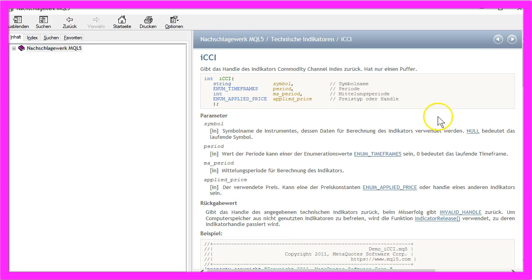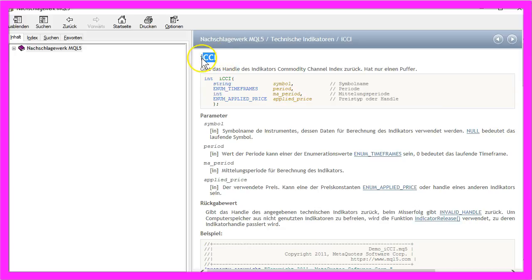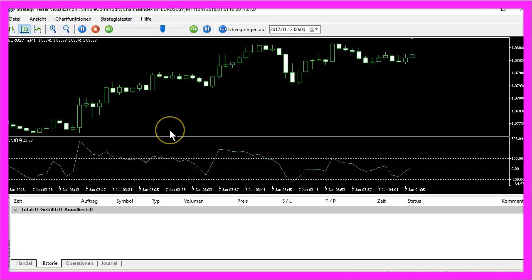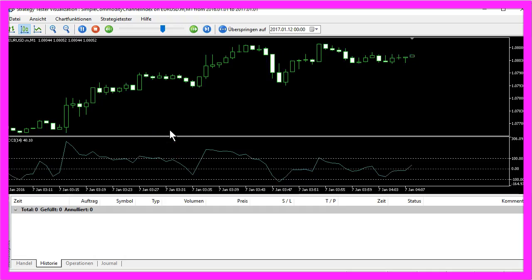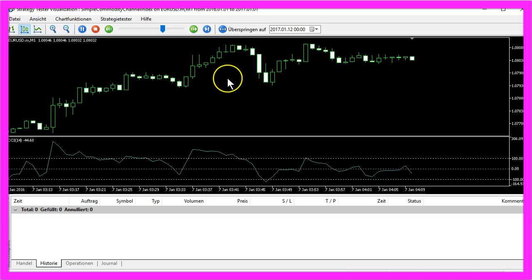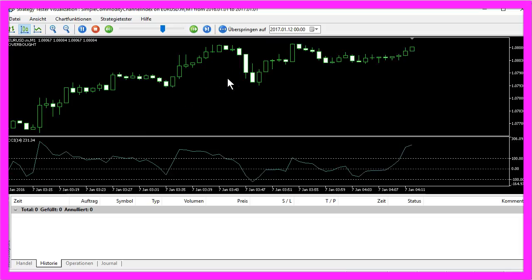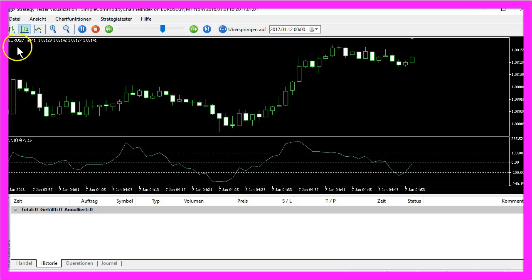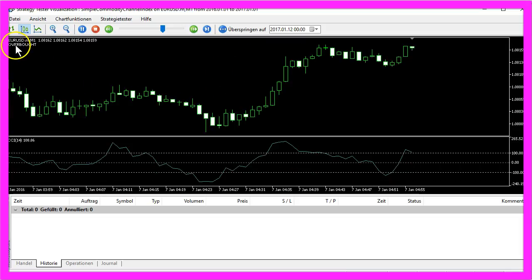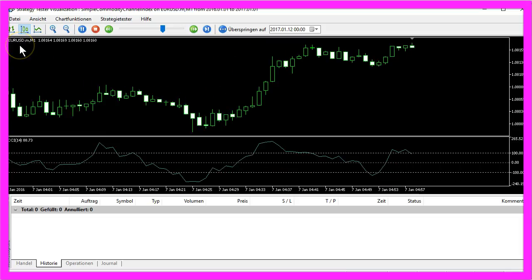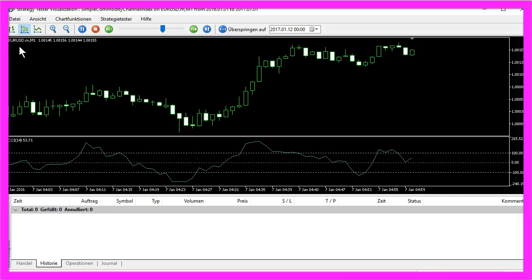The commodity channel index can be created with the MQL5 function ICCI that is built into MQL5. Now we want to create a little Expert Advisor that will tell us when the market is overbought or oversold.